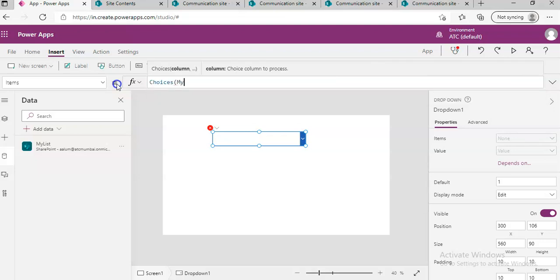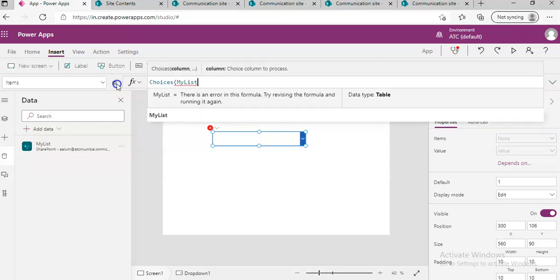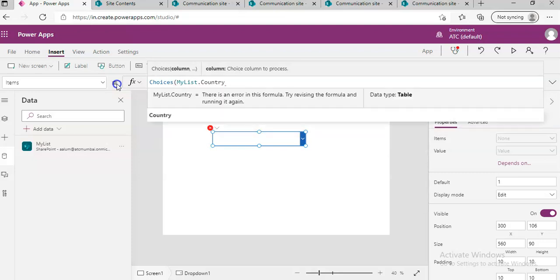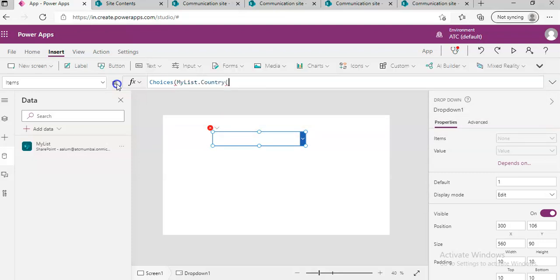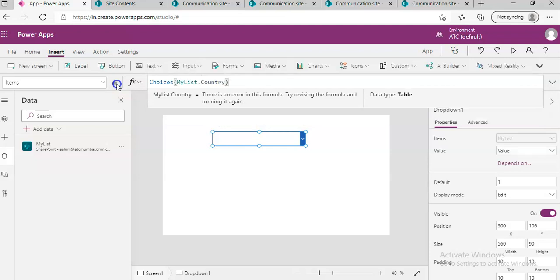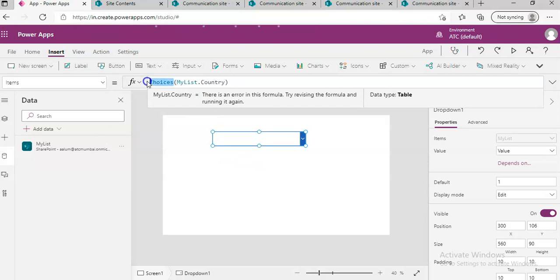The data source is MyList.Country - that's the column name. But we are picking the value of the choices, not the value stored in the column Country.